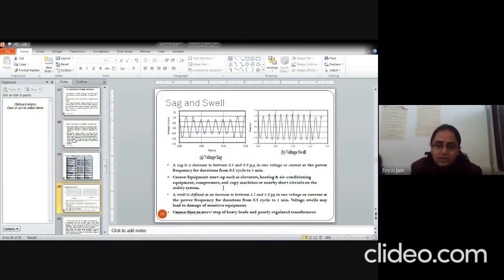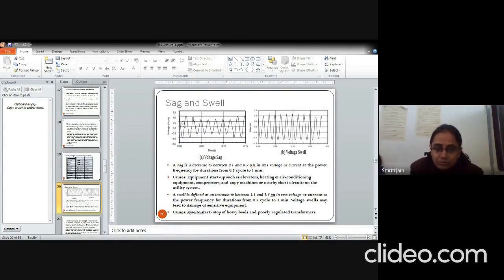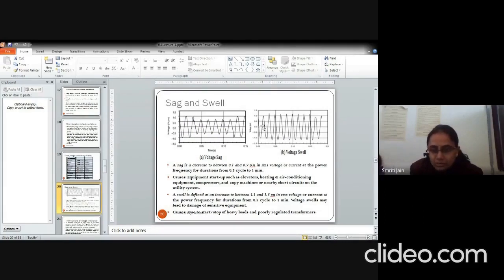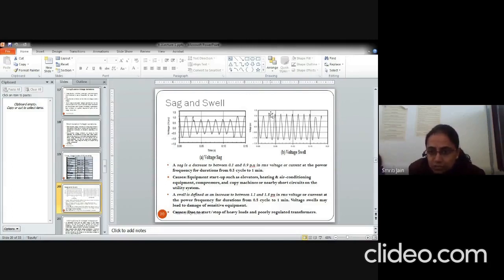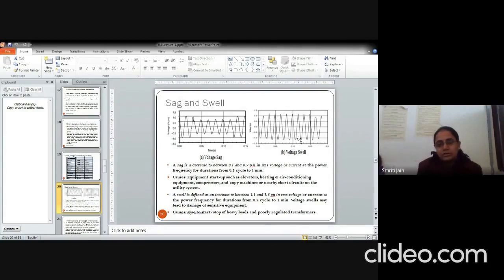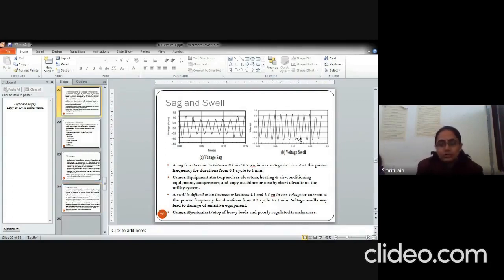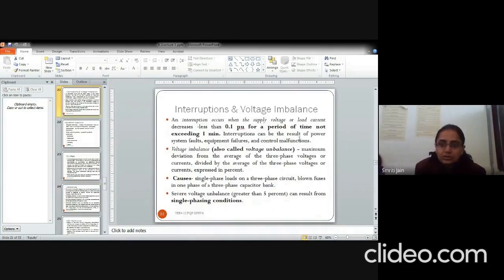Sag and swell, basically sag is the drop. So if this is the system voltage, the drop in voltage for a particular time, this is defined as sag. And if this is a particular time period where system voltage is shown, at this time period, the voltage has been increased. So it is known as a swell for a short time duration.